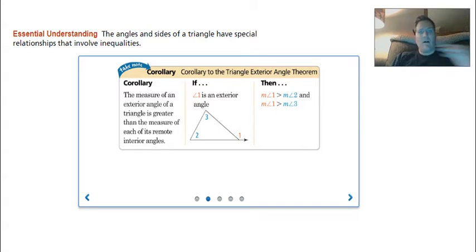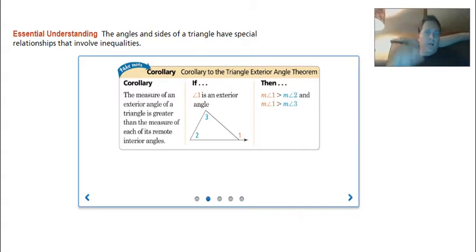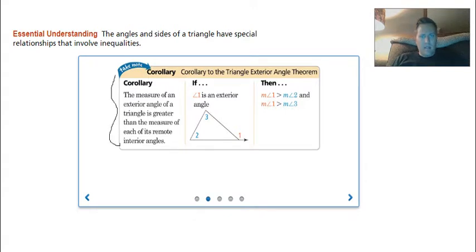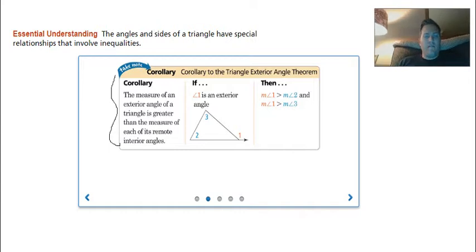Welcome. This is section 5.6, and we have a couple theorems to write down first. The first one is our corollary to the triangle exterior angle theorem. You're going to write down everything inside this box, including the picture, the 'if,' and the 'then.'